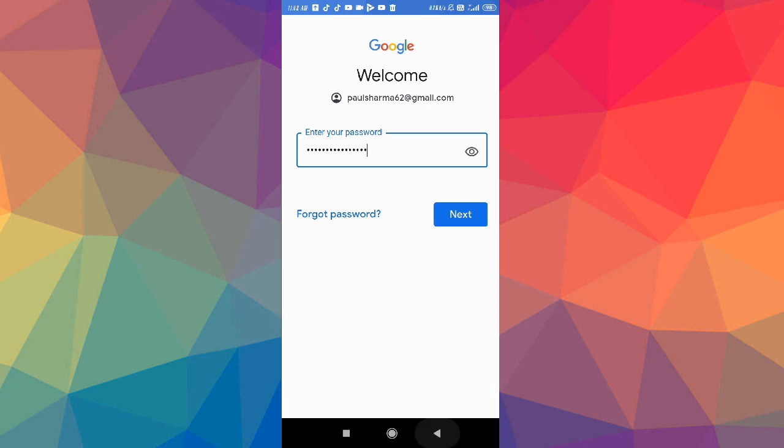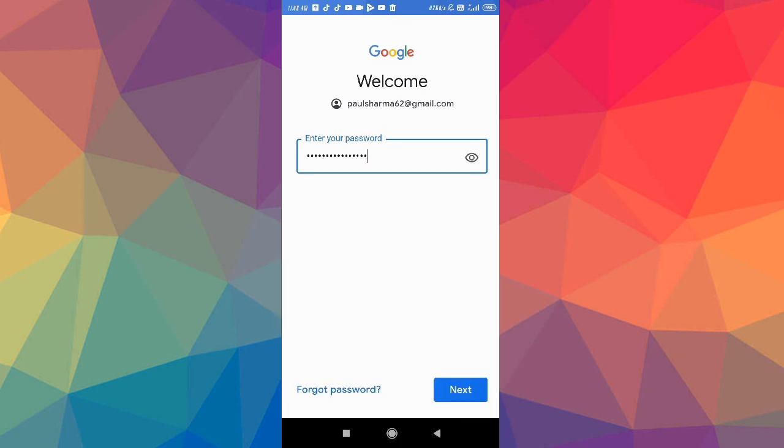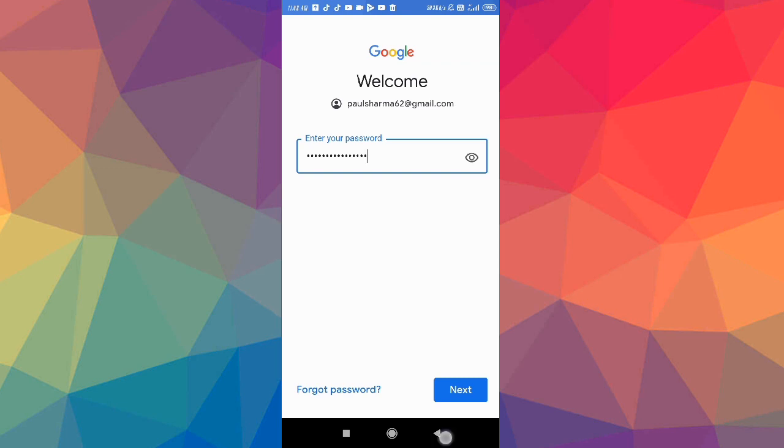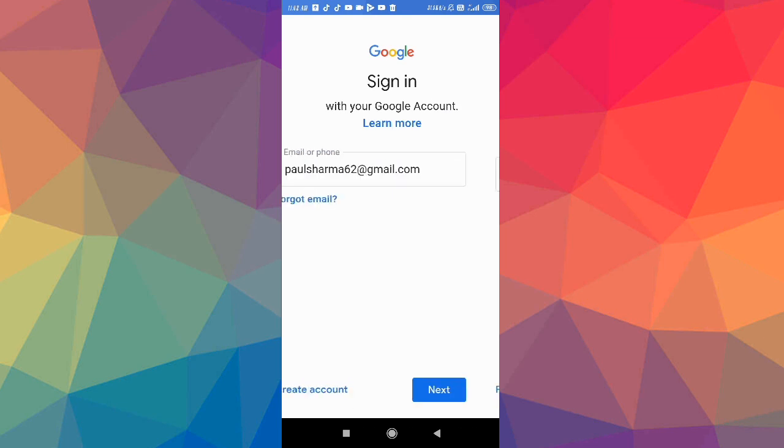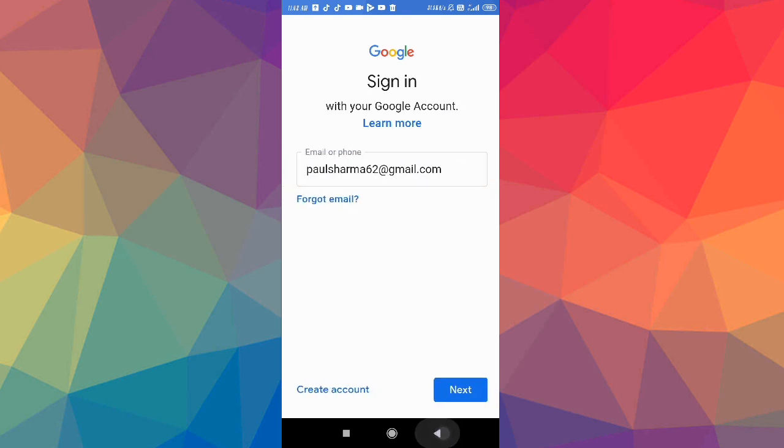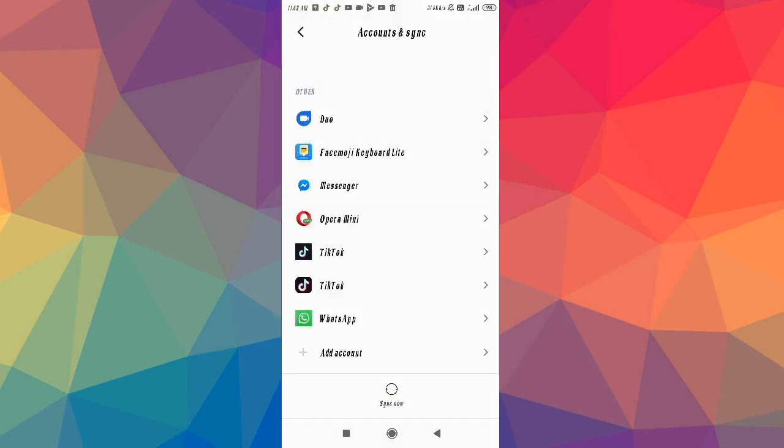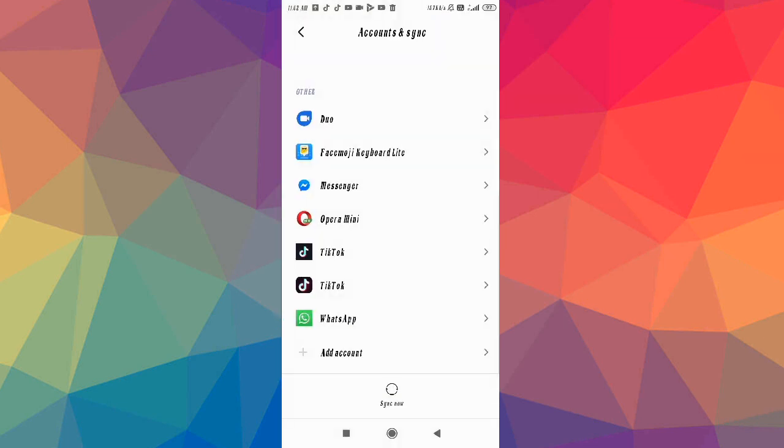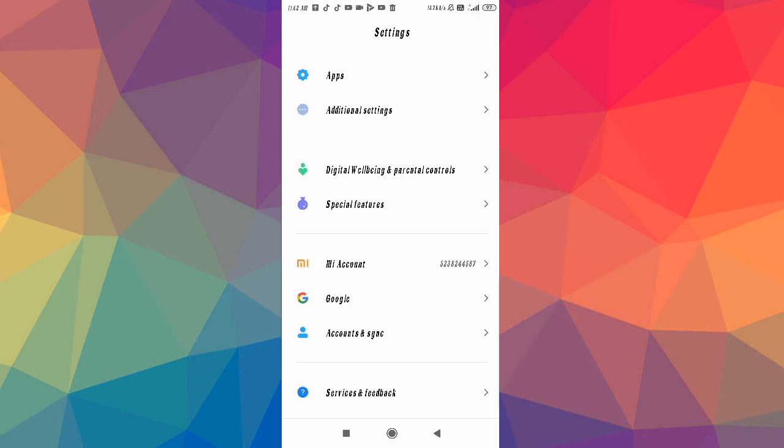Then you have to simply follow some simple steps forward. After giving your email and password, your account will be added in your new Redmi phone. This is a simple process.